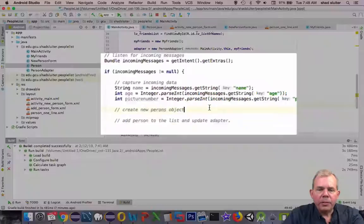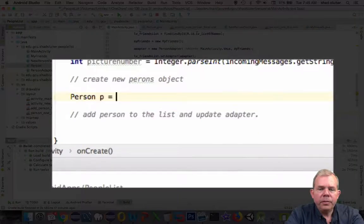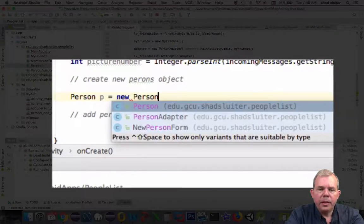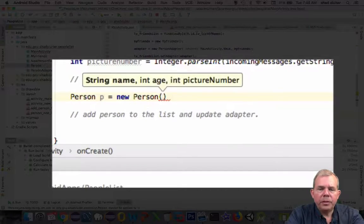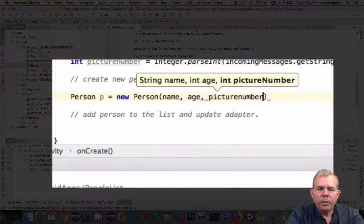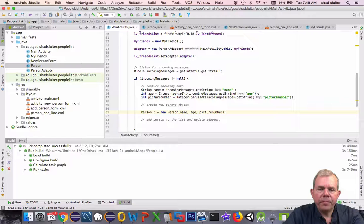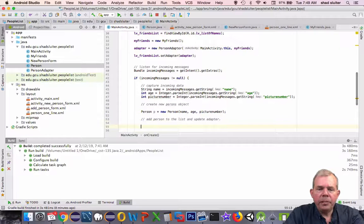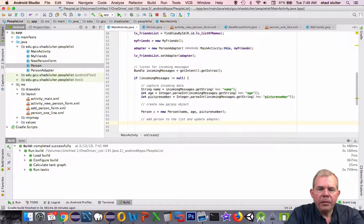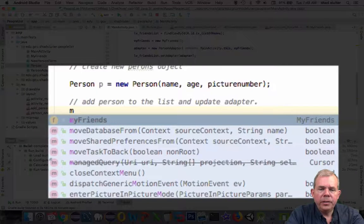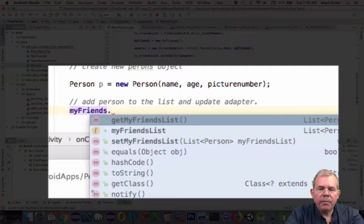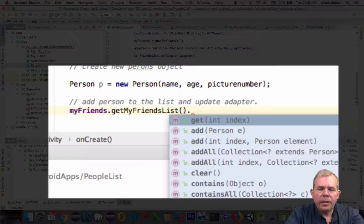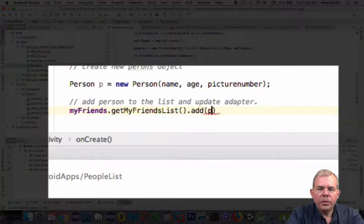Create a new person object. That's the next job. So person p equals a new Person, and we need three inputs. So we have a name, age, and picture number. Well, that was easy. Now the next is to add the person to the list. So what list are we talking about? That was myFriends.getMyFriendsList().addPerson(p).